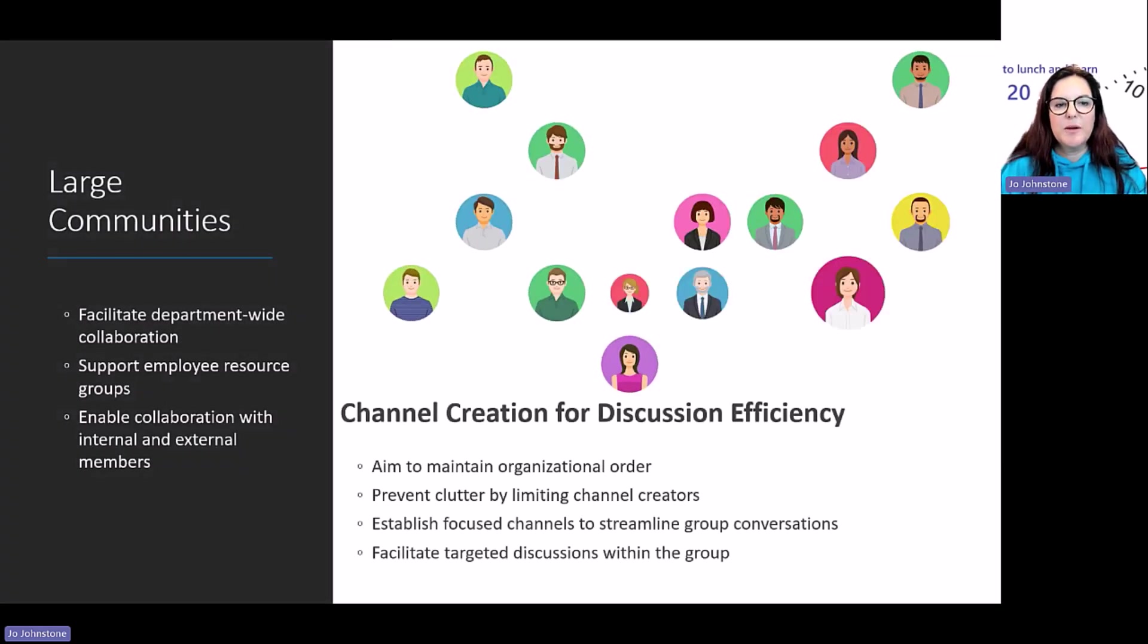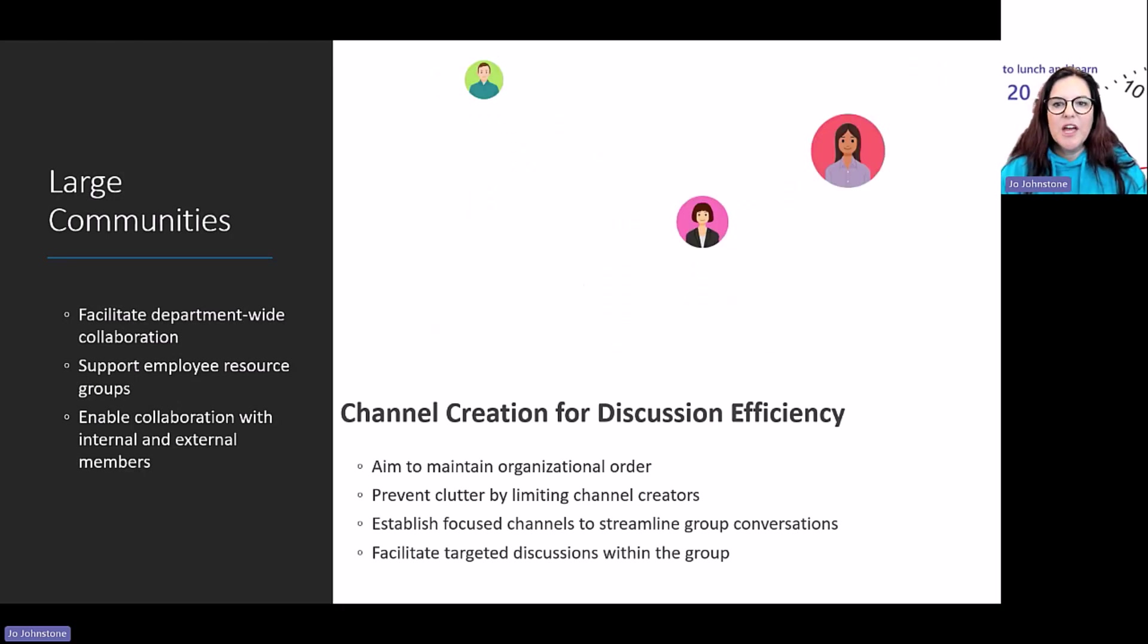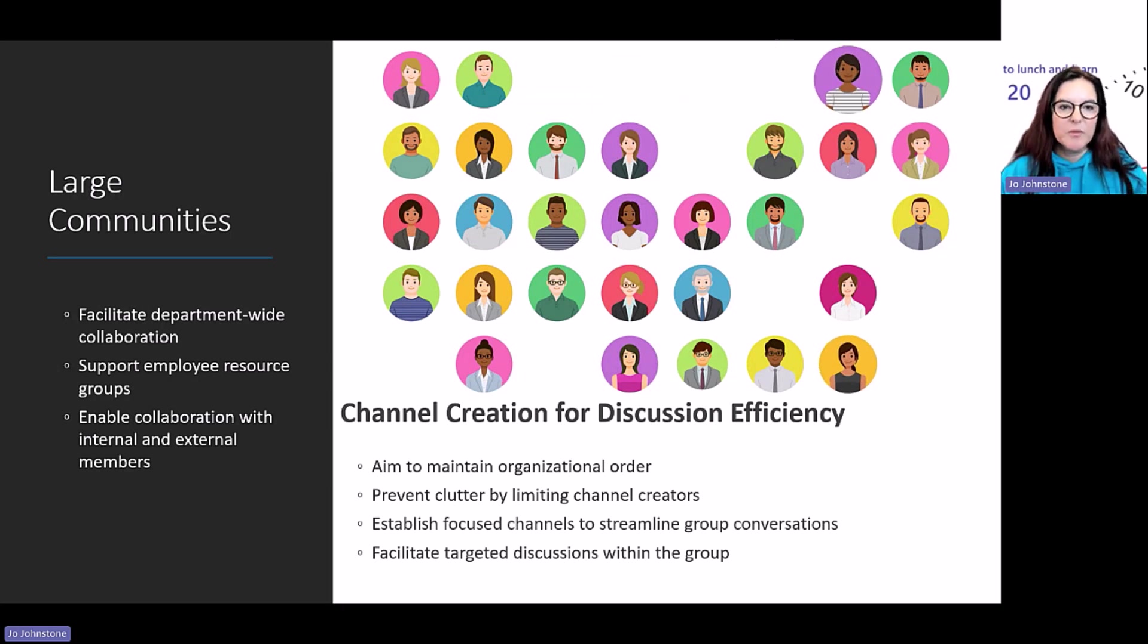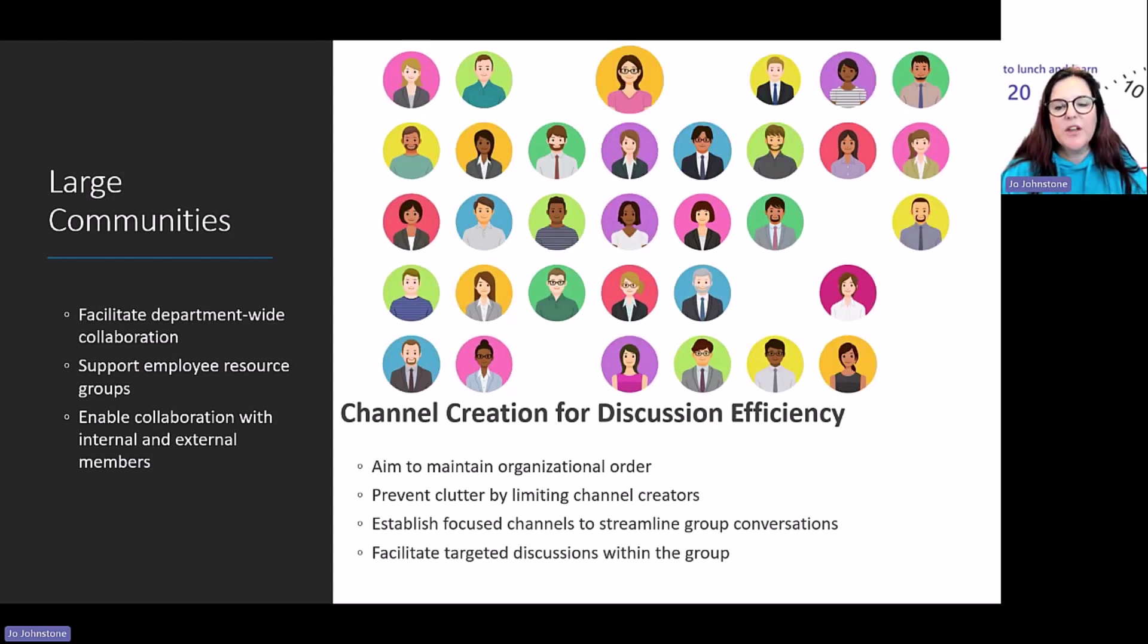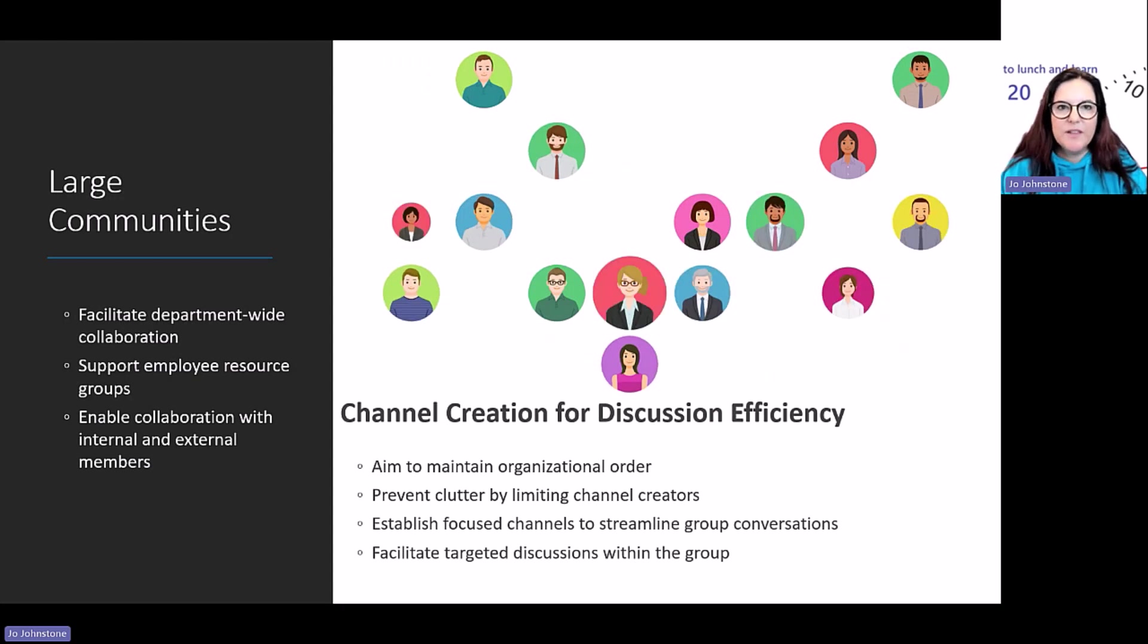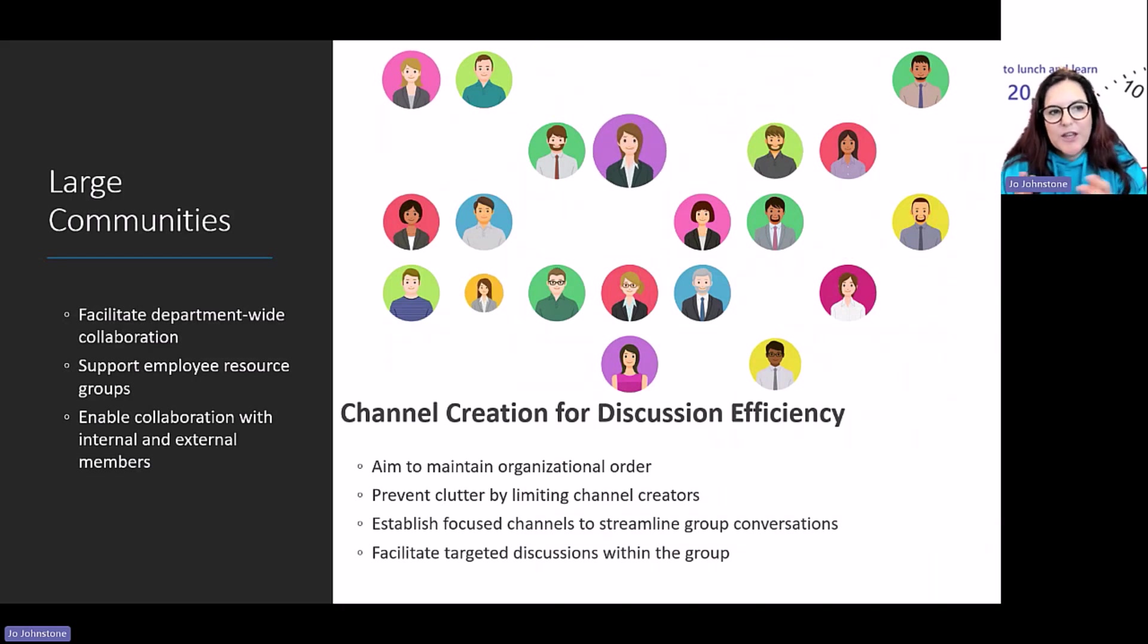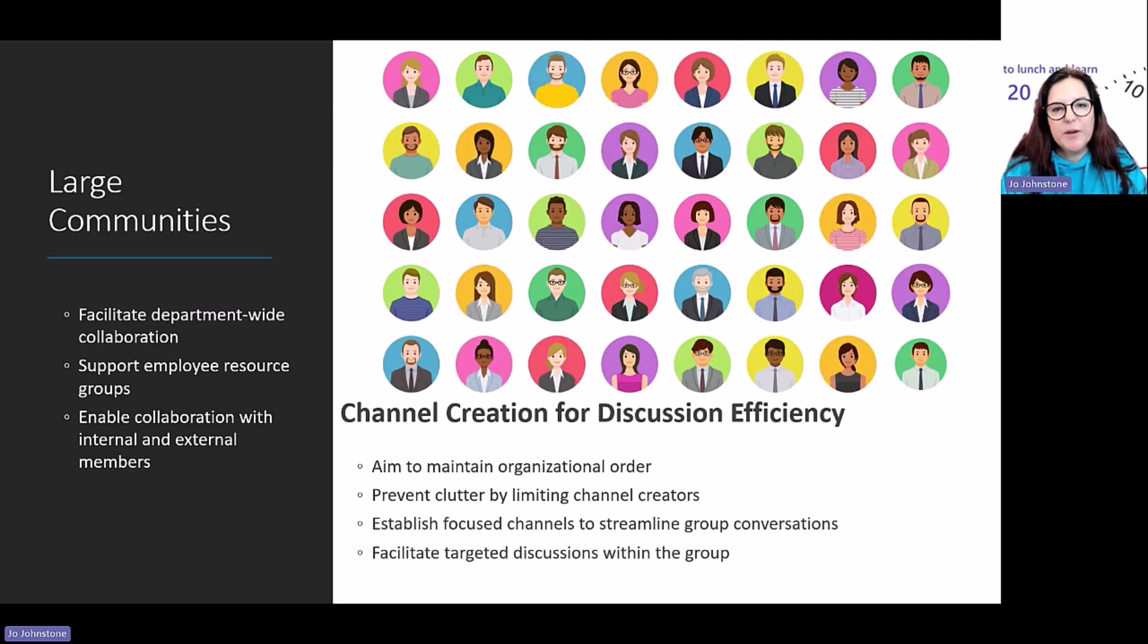Large communities within your organization play key roles, whether that's employee resource groups or sports and social clubs. You might want to think about how you can enhance the efficiency of those groups by having focused channels, like I did with the retail team. This really helps streamline conversations and facilitate more targeted discussions. It can be really hard to manage large communities—you want to stay as organized as possible.